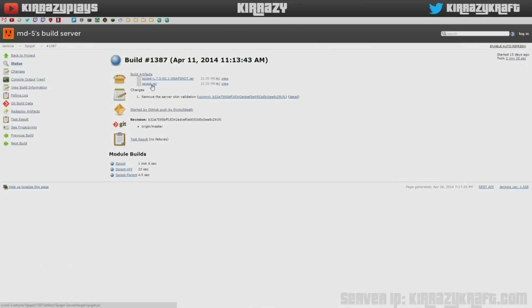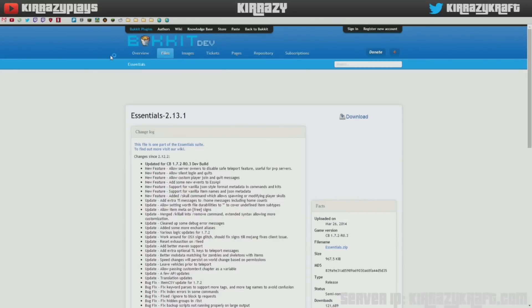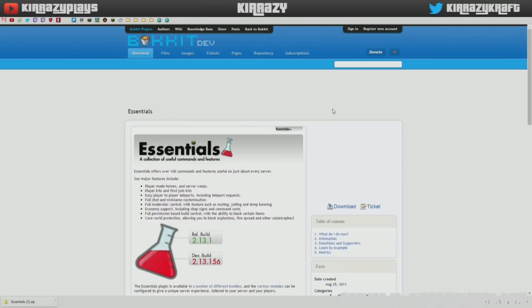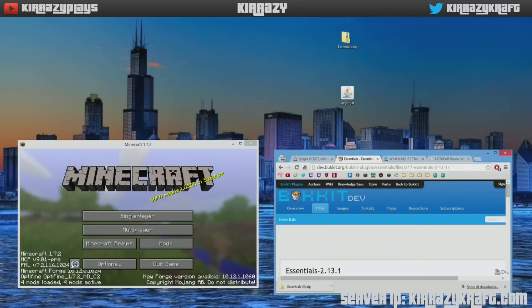Already downloaded it, so we'll move on to the next site. Just Google Essentials Bukkit. You'll come across this page, click download here, and then it will download. You'll come across this page and then click download there, and then you click download there.